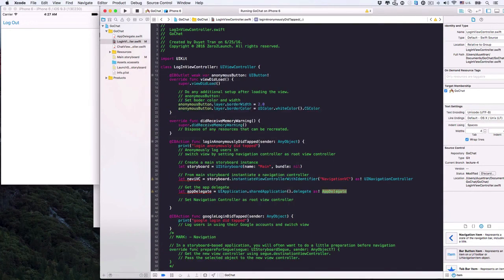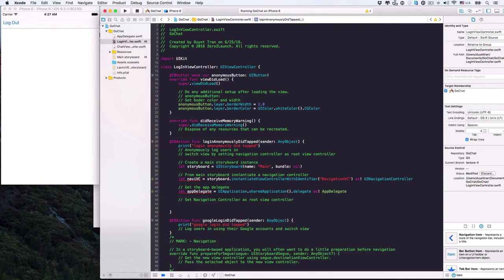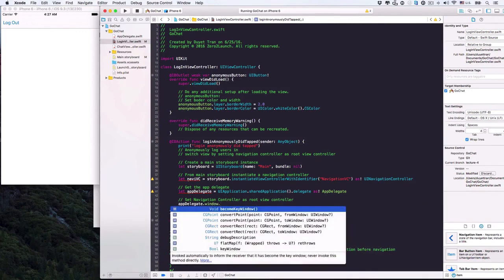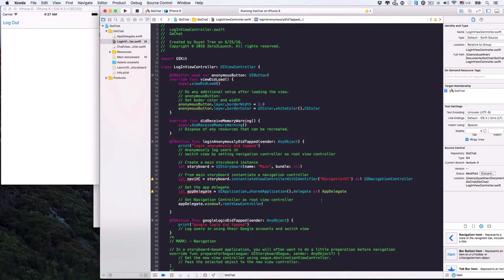Where are we now? We got the app delegate. Before that, we created a NavigationController object to refer to our UINavigationController in the storyboard file. So now, from the app delegate we get its window, then we get its root view controller, then assign it the NavigationController. Not that bad, right? Let's see — no bugs. Let's check it out.